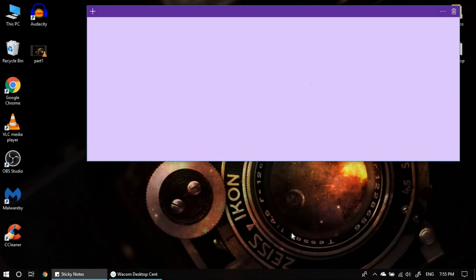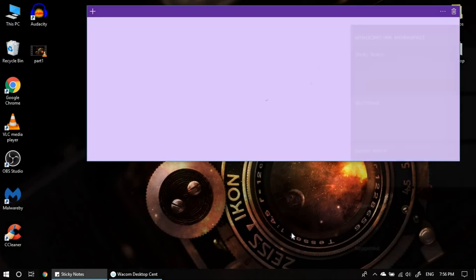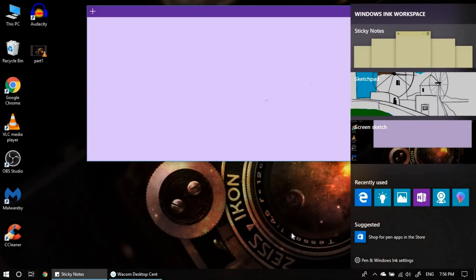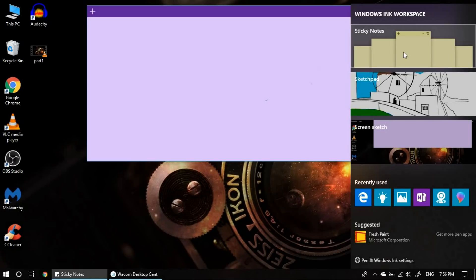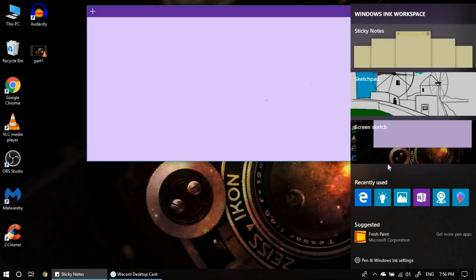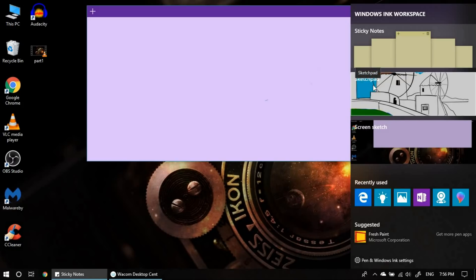Now, let me launch the Windows Ink through the other button. As you can see, as soon as I clicked the button, the Windows Ink workspace was open. And you can use any of these tools. I mostly use the sketch pad where it is easy to draw as well as to teach.